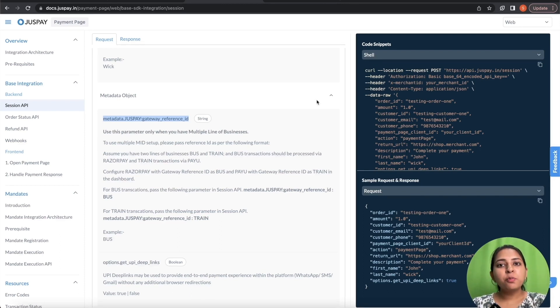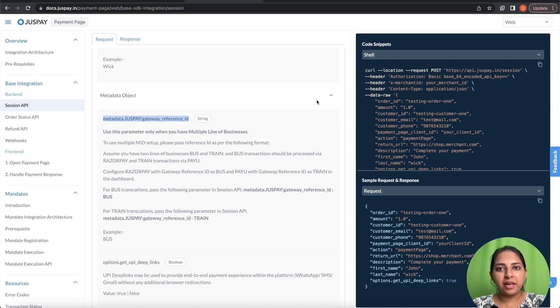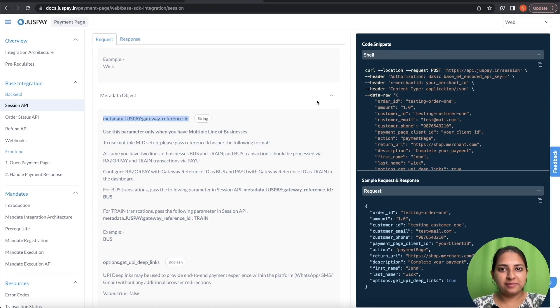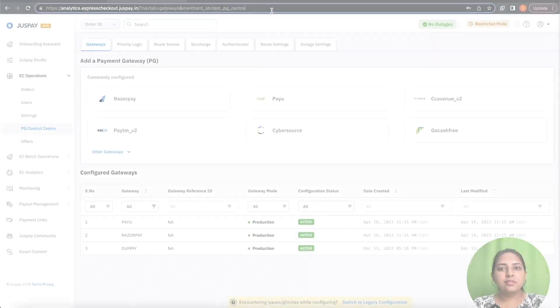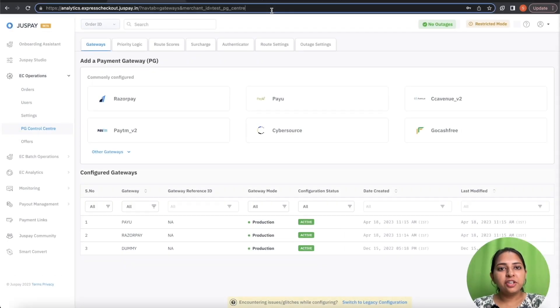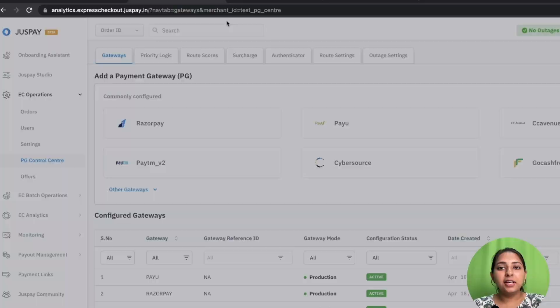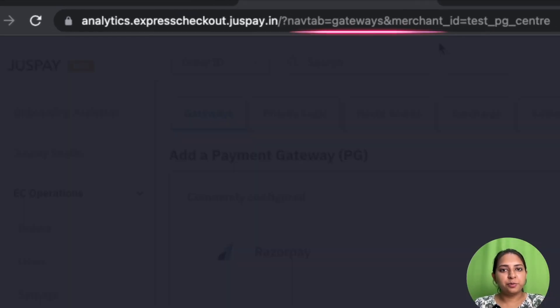Once you pass this parameter in Session API, this has to be mapped in PG Control Center as well. On the screen, you can see the link to the JustPay dashboard.